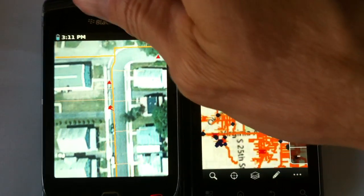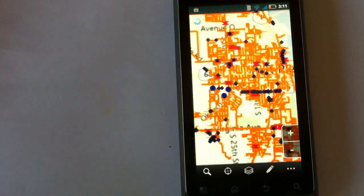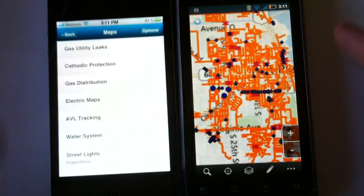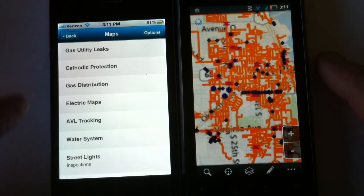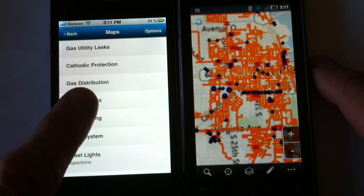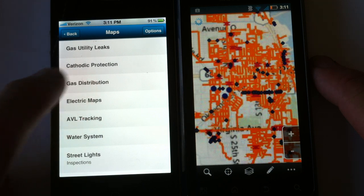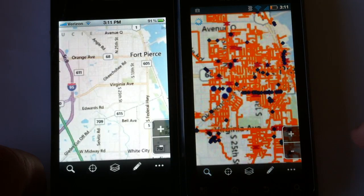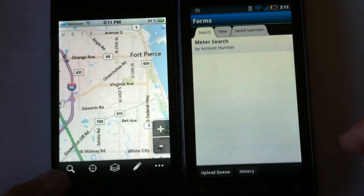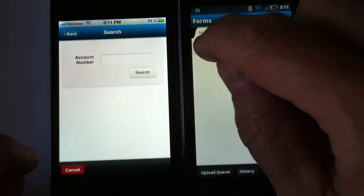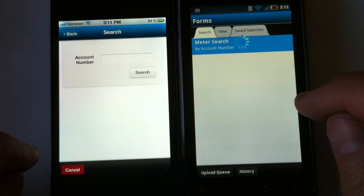Let's come into the iPhone application here and show you how this looks. So we have an Android and iPhone map up, and we've got some different maps here showing leaks, protection, and distribution. Let's go into this distribution application. Just like the Android, the application looks the same no matter what device we're in.